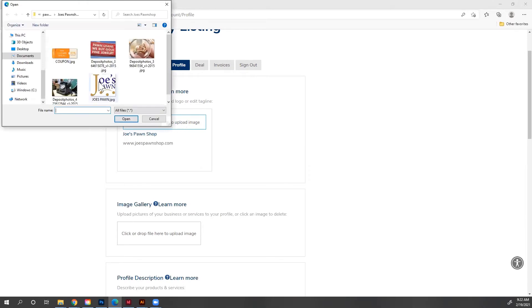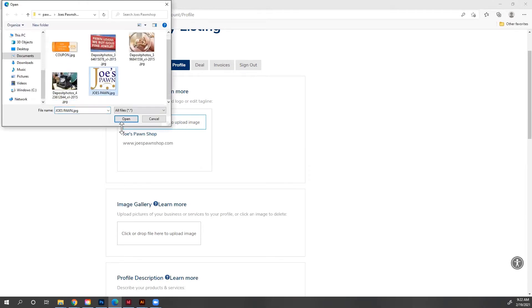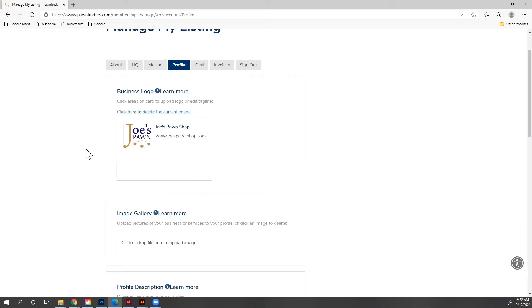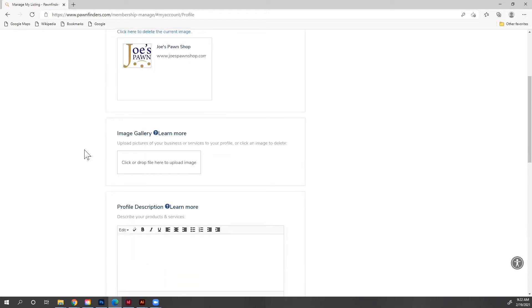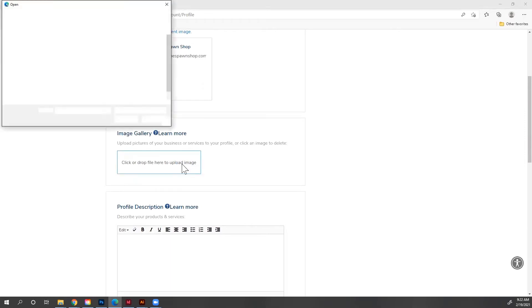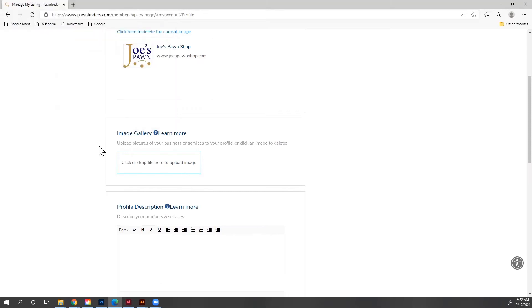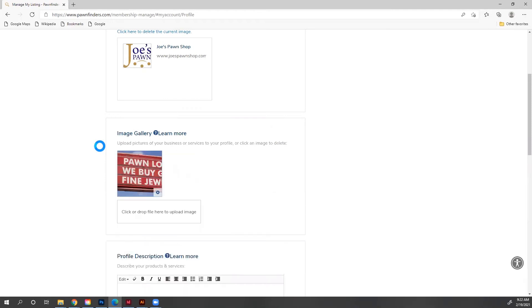I'm going to find my logo and click open. And there it is. Now I want to share some images from my store. So I'm going to click here to upload image in the image gallery. I'm going to find the sign first, hit open. And there's my first one, but I want to add another one.